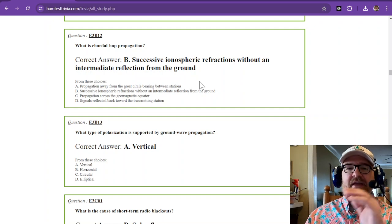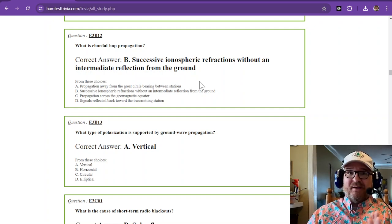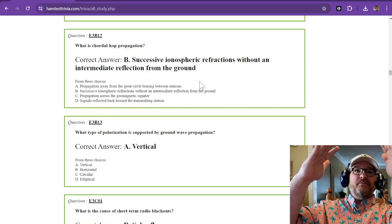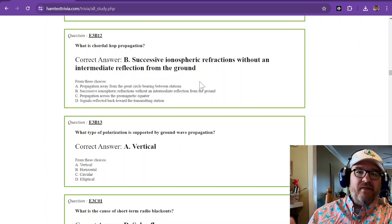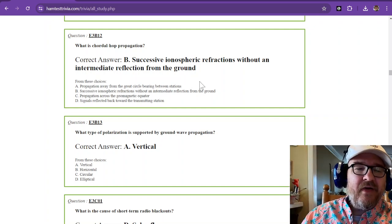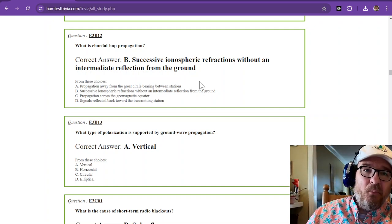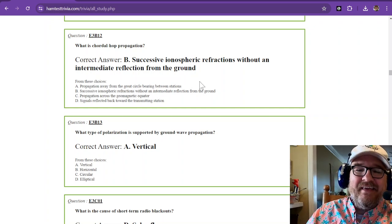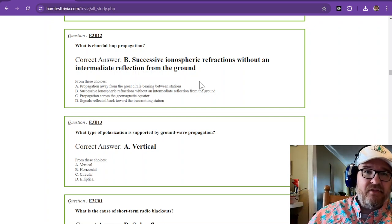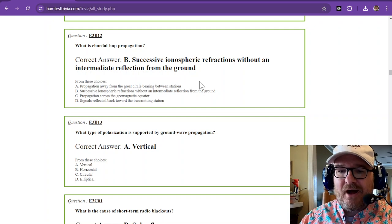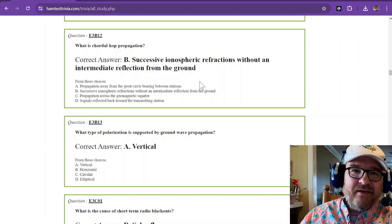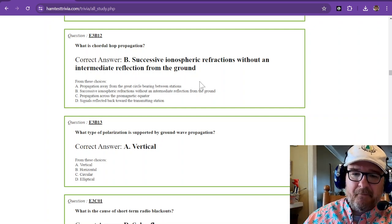So you can get multiple refractions, especially if you get that angle right. You might be able to shoot it off of that ionosphere or that ionospheric region more than once, and then it's not hopping off the earth. So that chordal hop propagation is where the big signals come in.